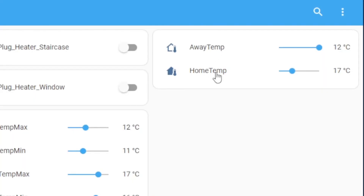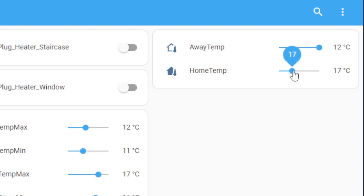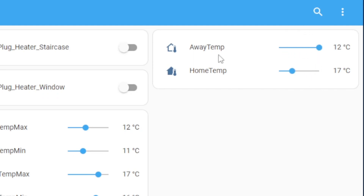Now you can see I just have away temp and home temp — these can be adjusted, slide it around. The away temp is on 12 and the home temp on 17. This makes the dashboard look a lot cleaner and neater, and I can get rid of those four values.